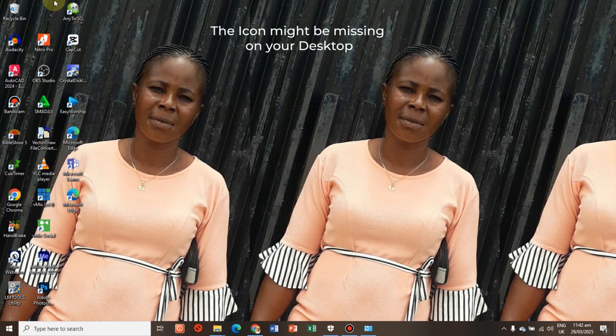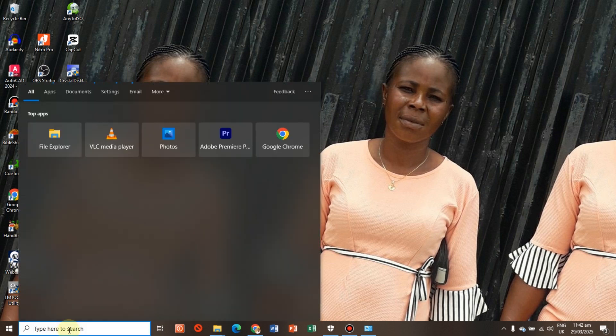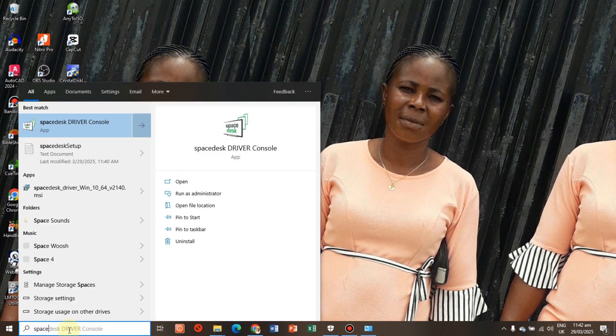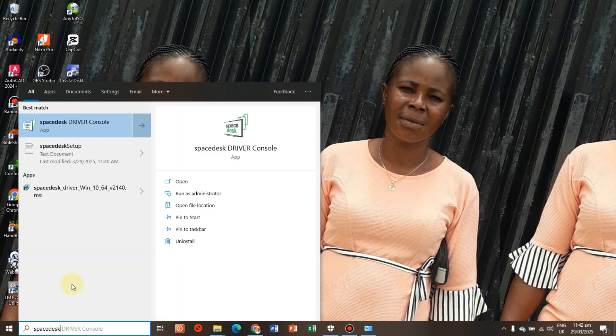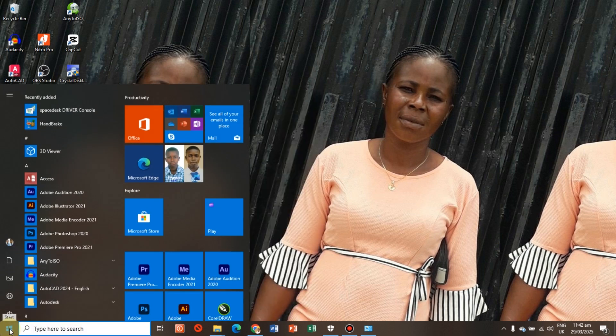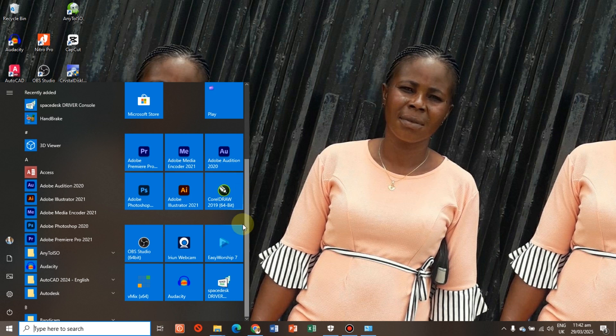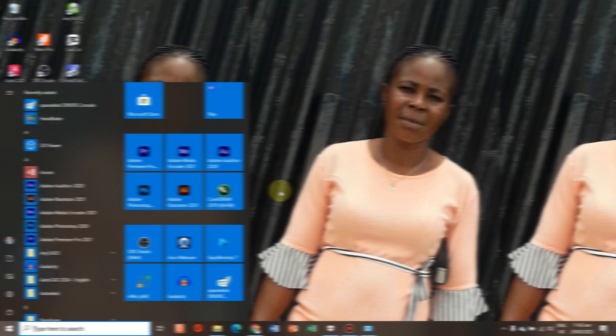Once you finish the installation, you click Finish. You probably might not see the icon on your desktop, so all you need to do is search for it. Here it is. I will click Pin to Start so that whenever I click the Start button and scroll down, it will be right there.